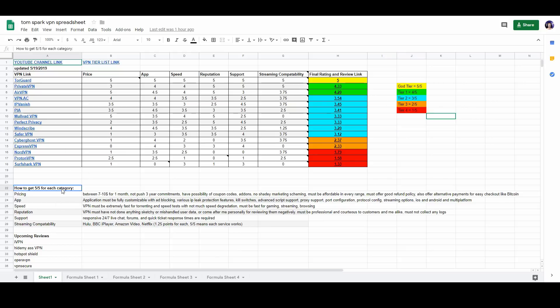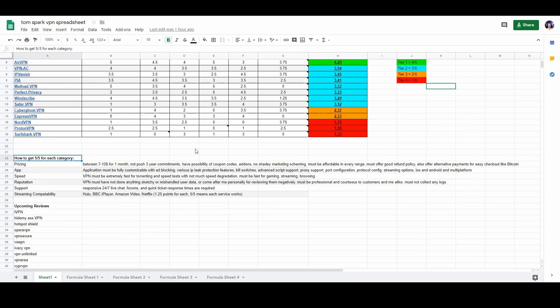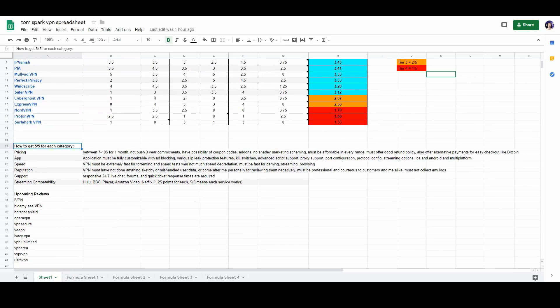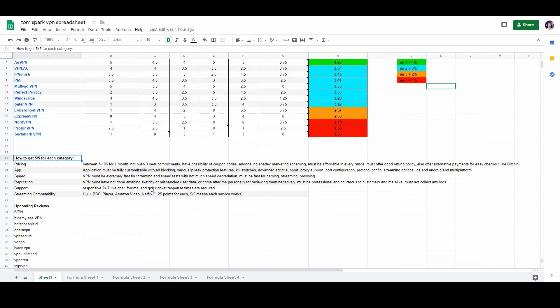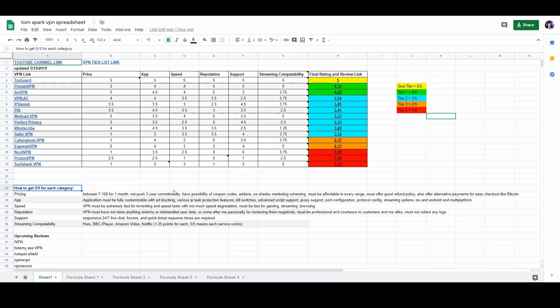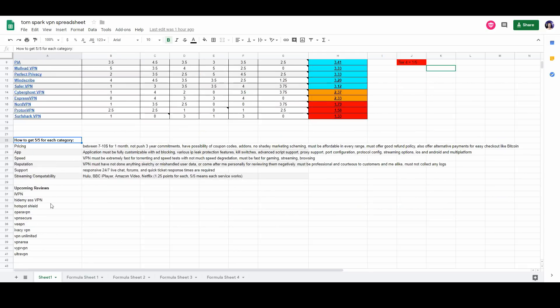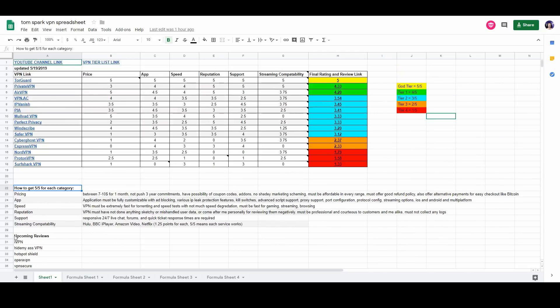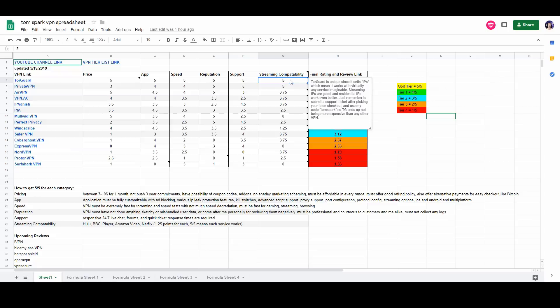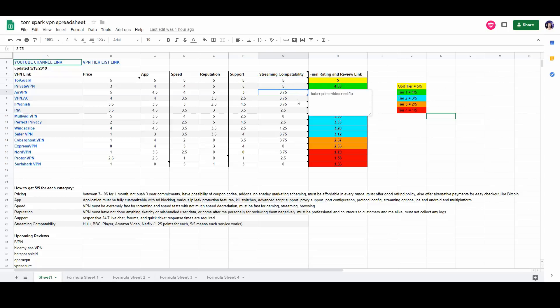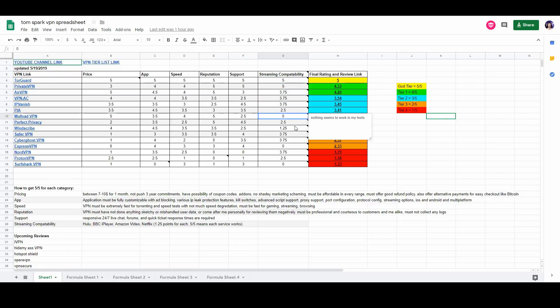And I also put some more information here about what I'm going to be looking for in each category going forward. This is mainly kind of like how I critiqued each section of the VPN. And you can even see the upcoming reviews that I'm planning on doing right here. But the cool thing is that you can click on each single little note and see exactly what each VPN works with.